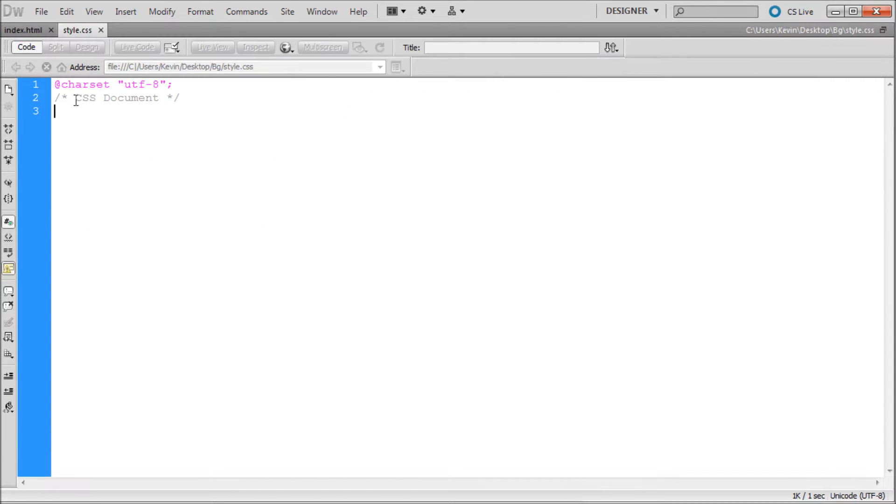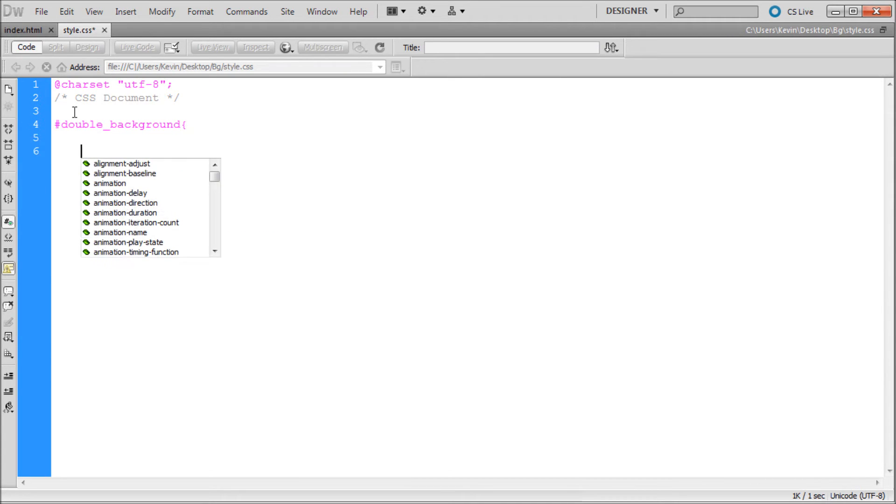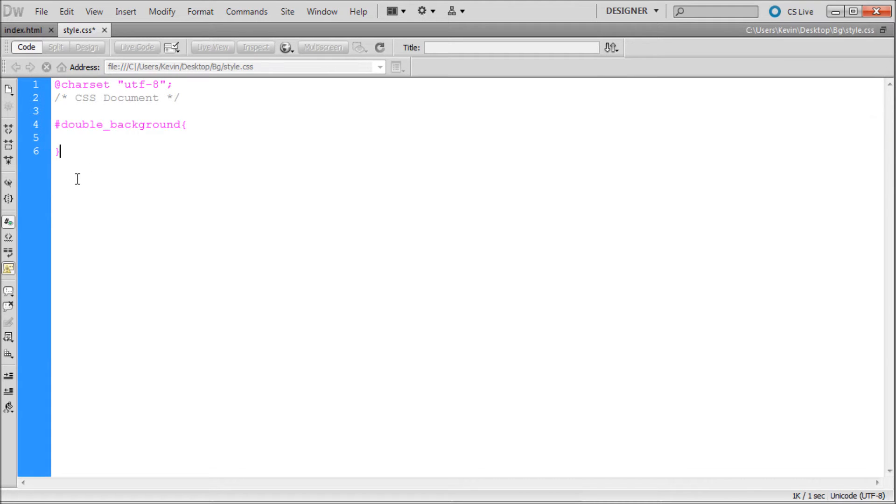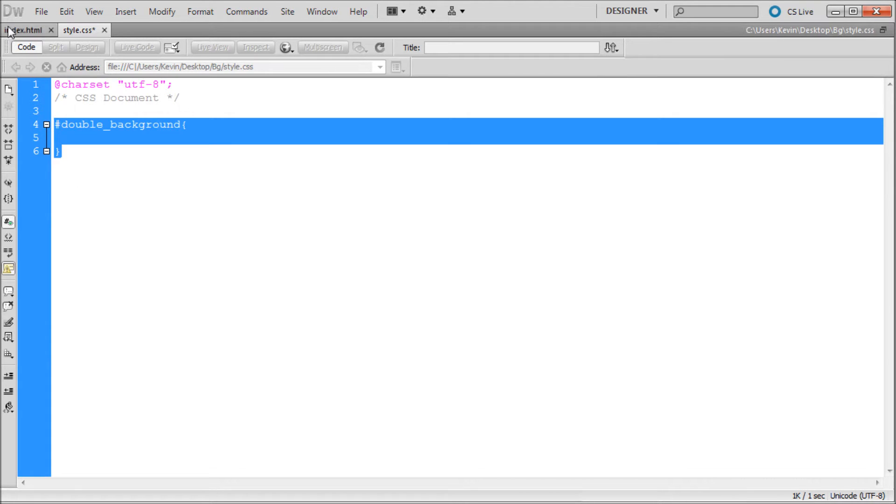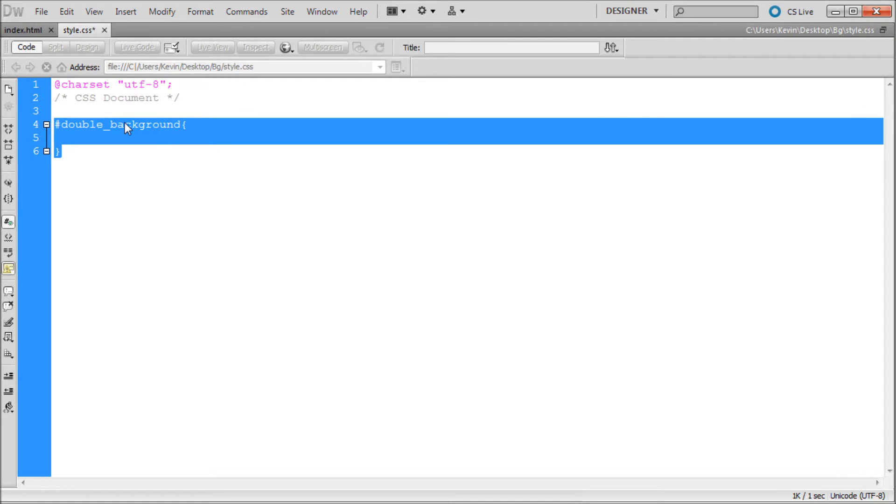I'm going to save that and go over to our style sheet. Now basically we just need to hit pound sign and then I'm just going to paste in double background, then put open curly bracket, hit enter a couple times, closing curly bracket. So now we've basically linked this to that div over there. It's linked up with that ID.